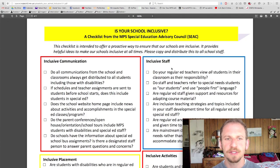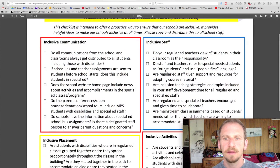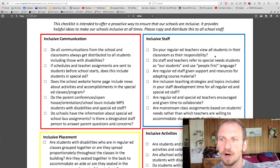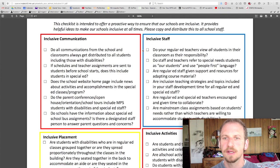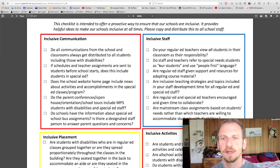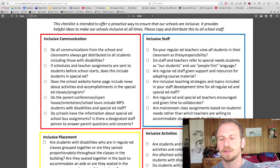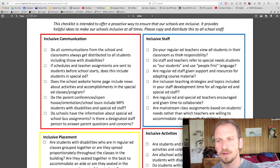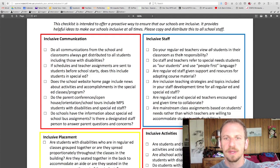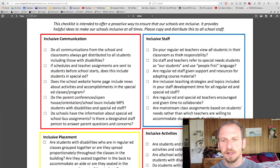Moving on to inclusive staff. Do your regular ed teachers view all students in their classroom as their responsibility? This is an overarching philosophical question that people should be talking about and thinking about — and one that people stumble on a lot. General ed teachers might call kids 'your kids,' or even special ed teachers might call other kids 'your kids' rather than 'our kids.' So everybody needs to be looking at students as everybody's collective responsibility.